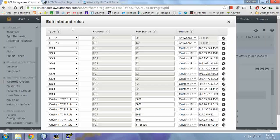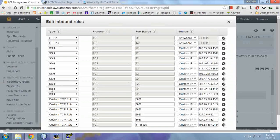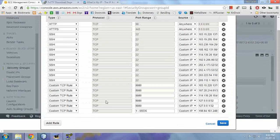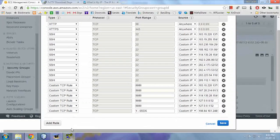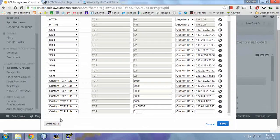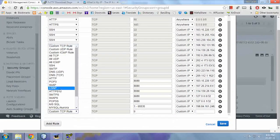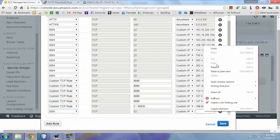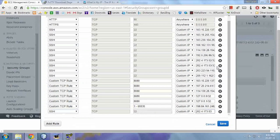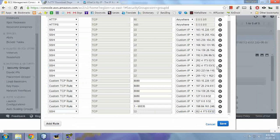Copy it. Add rule, select SSH, TCP port 22, custom IP, paste, and then slash 32. I don't know what this 32 is, but you need to add it, and then click save. I've already added it, so I'm not going to add it again.